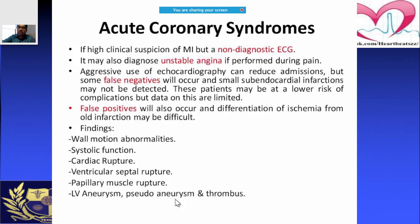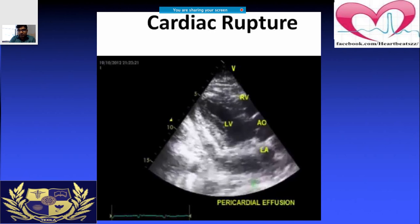Echo findings in ACS include wall motion abnormality, deranged systolic function, cardiac rupture, papillary muscle rupture, ventricular septal rupture, and aneurysms. In this echo image, there is not only a pericardial effusion but also a rupture visible.